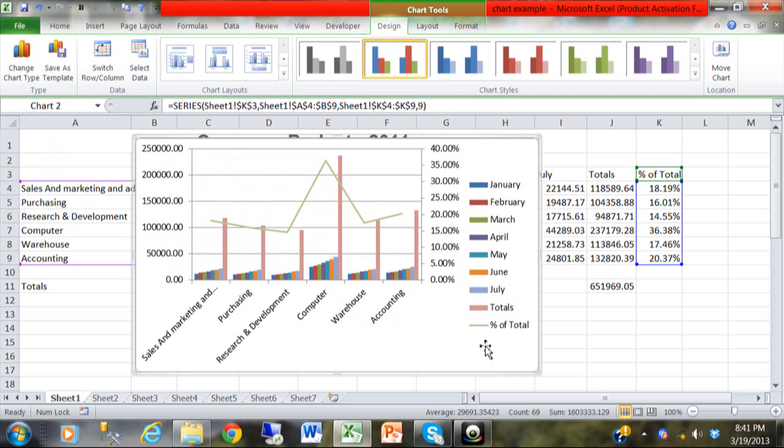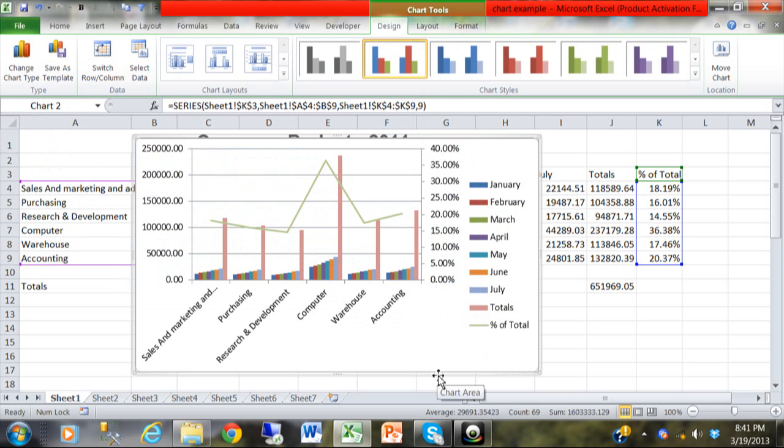And now, that's what I was shooting for. Notice how the green line is on the second axis. And this way, you can plot two different types of data at the same time. This is called a two-axis chart type.